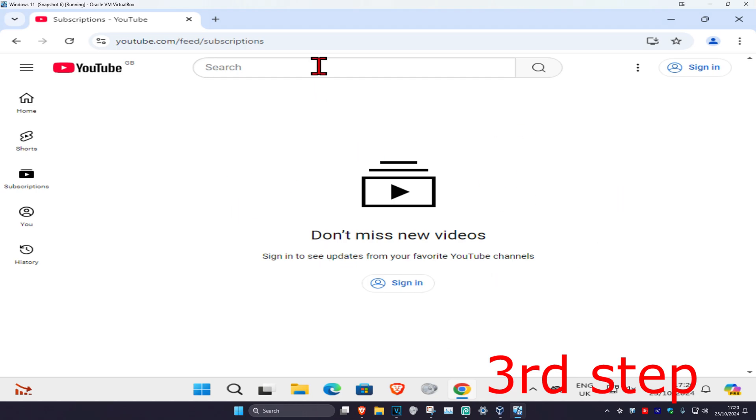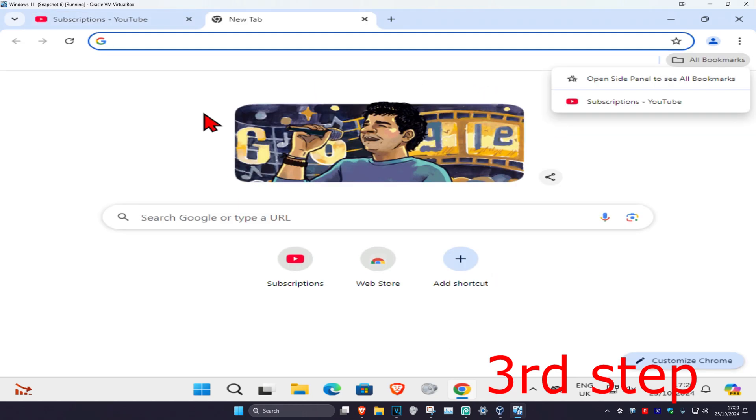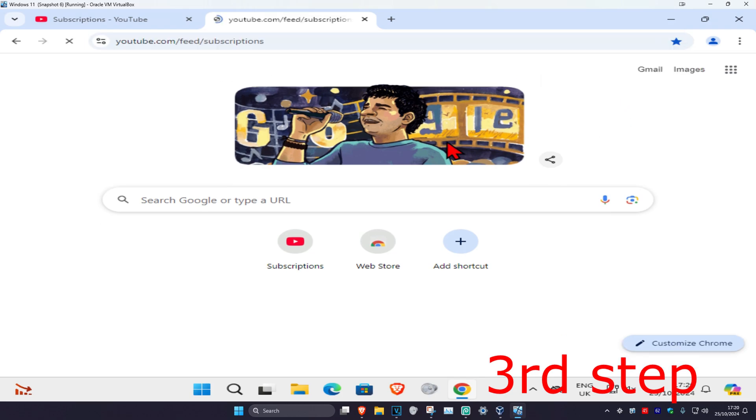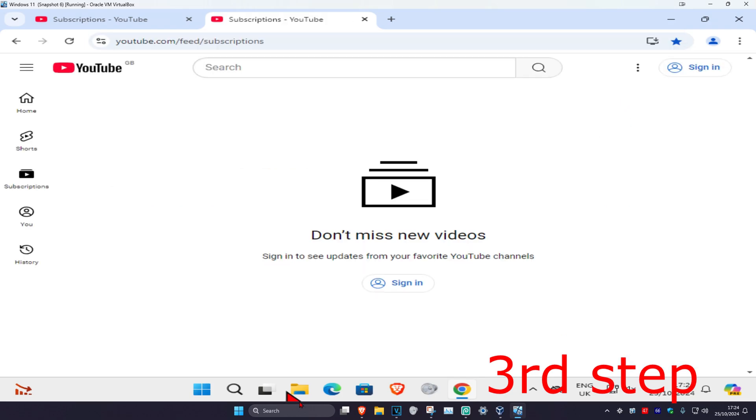If you want, you can also bookmark this. So from now on in your bookmarks, you can just click on Subscriptions and it will take you right to your subscriptions page.